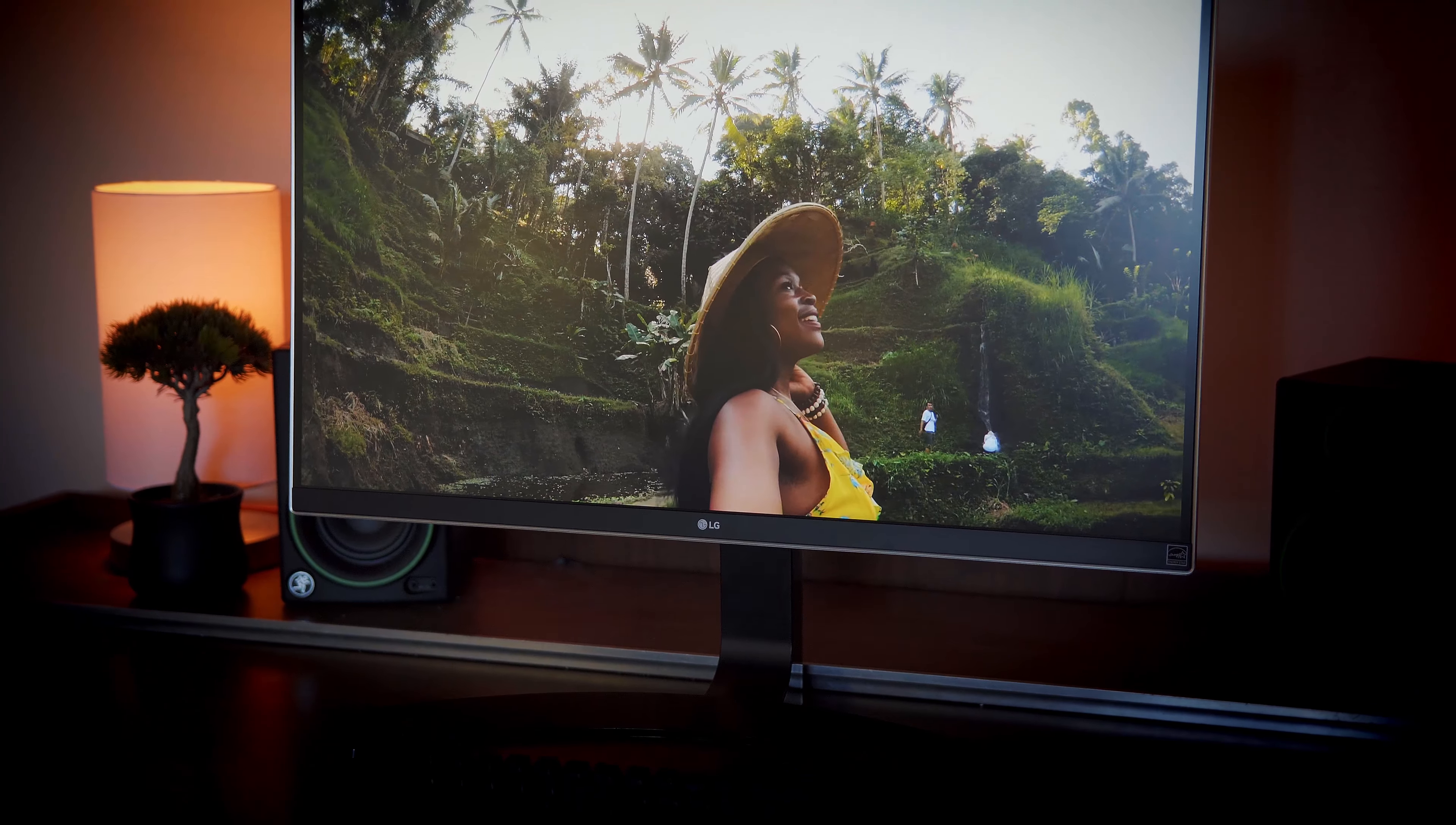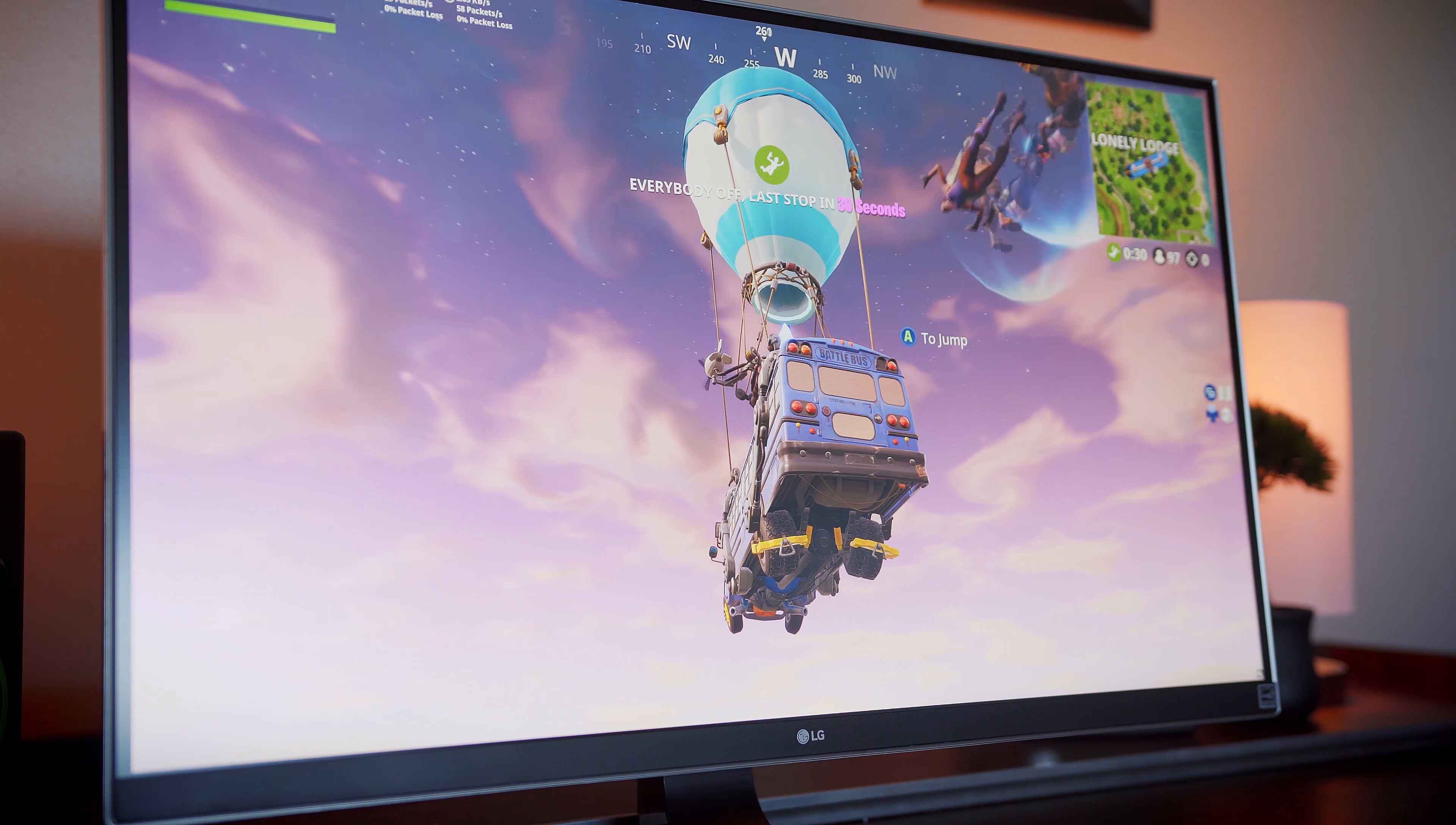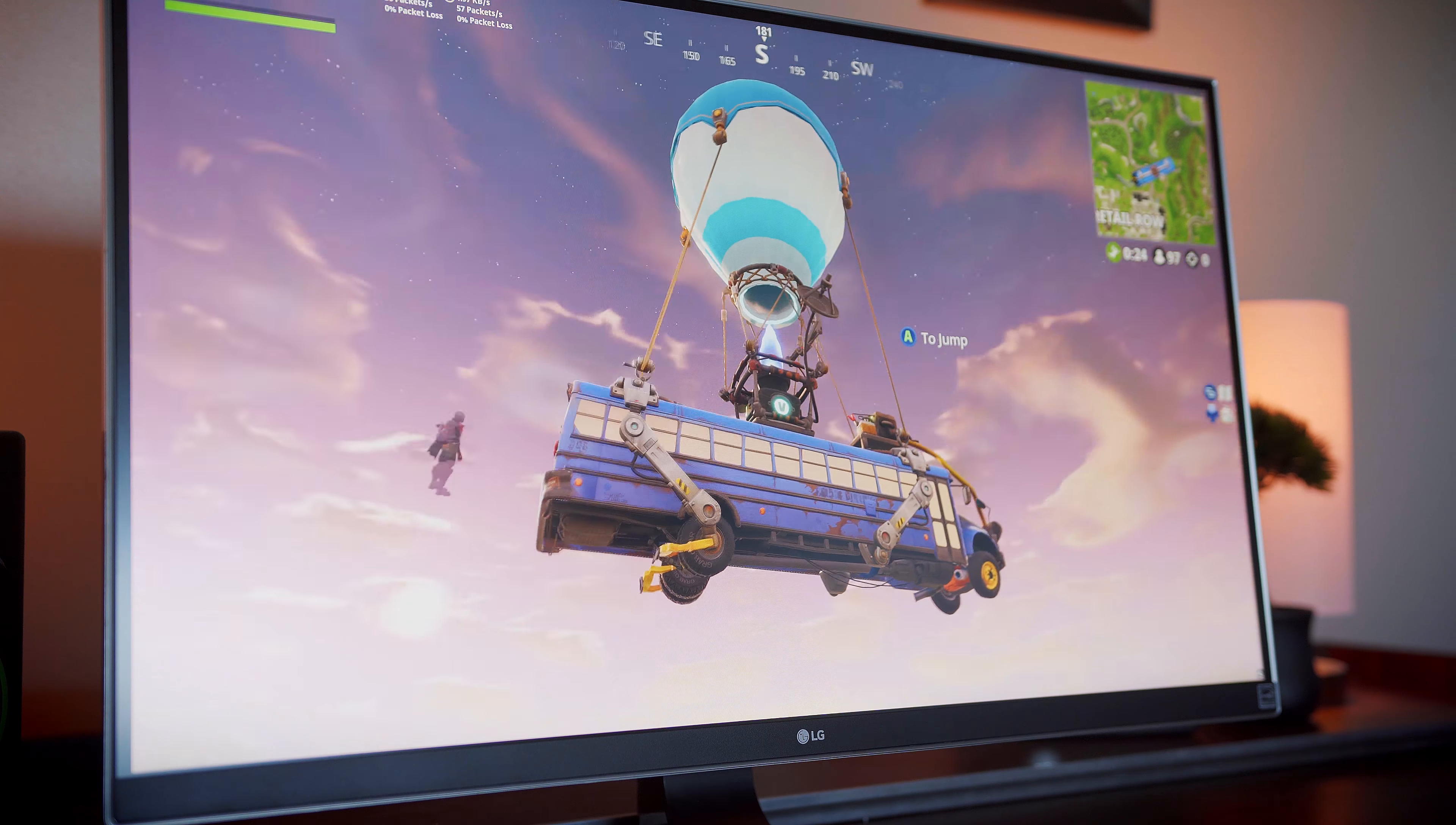Speaking of gaming, this is where the monitor really shines. It has a standard refresh rate of 60Hz which is the norm for 4K monitors, but it also has a respectable 5ms of response time with no perceivable lag and minimal blurring.